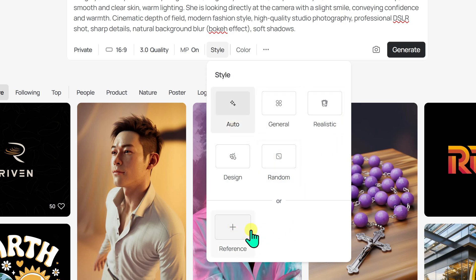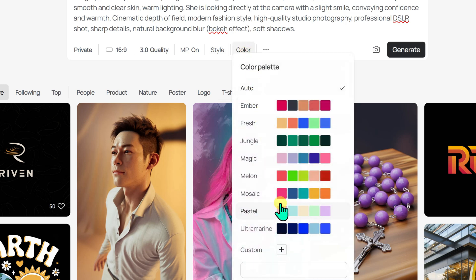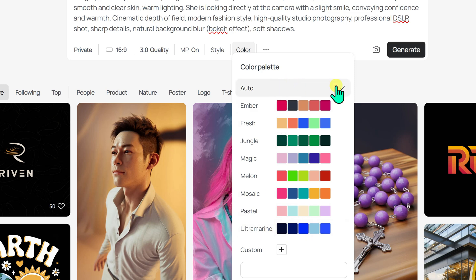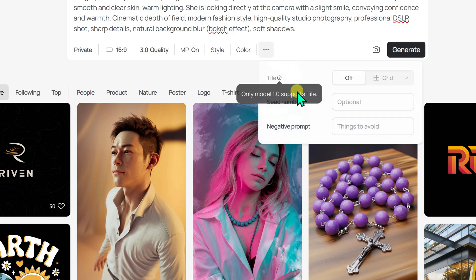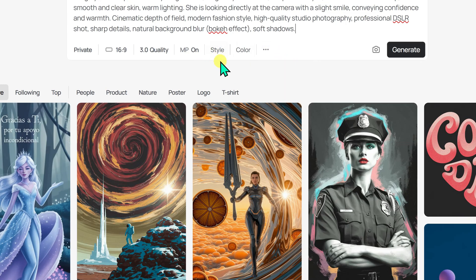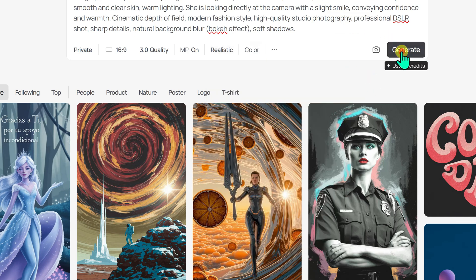You can also generate an image with reference. Based on the style you select, your prompt will be transformed into a visually fitting creation. There's also a color palette section with a drop-down list of color options, where the colors listed first will have the strongest influence on your image. You will also find options like seed numbers and negative prompts. For this example, I will select the realistic option and click the generate button.